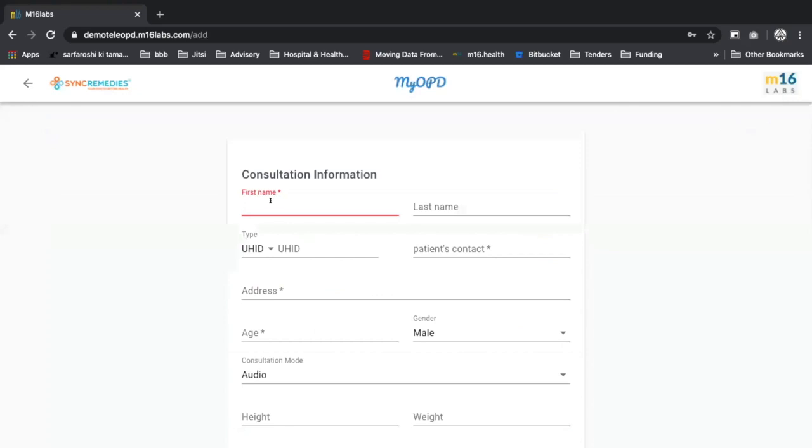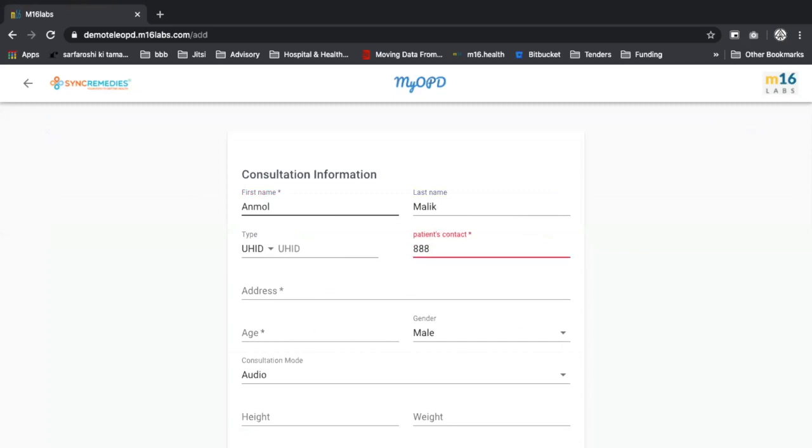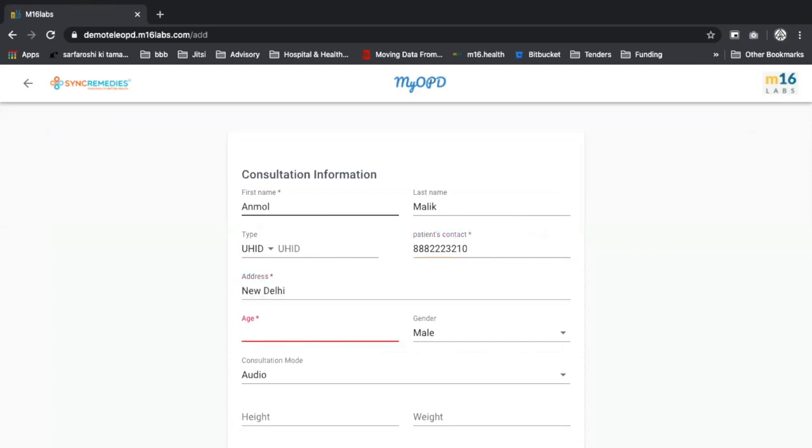Alright, I am adding. What's your number? It's triple eight. Triple two, three, two, one, zero. Alright. 22.